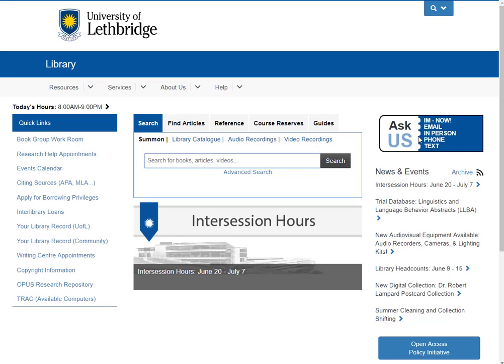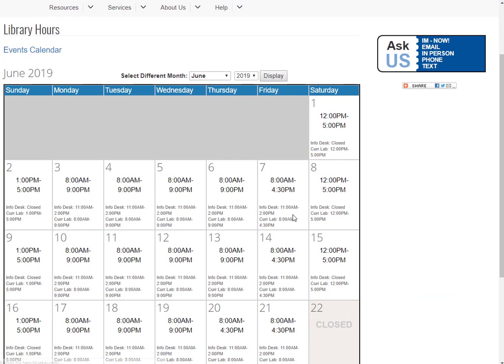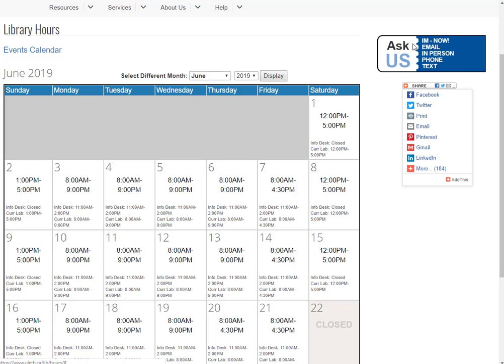But also keep in mind that you have the option of getting help from the main Ask Us as well, if you weren't able to find me. And if you're ever wondering when the Ask Us is open, if you click on today's hours, it's the summer, so our InfoDesk hours are a little shorter at this time of the year, but during the main term from September to April, they're much longer. Just keep in mind that you have lots of different options to get help from us if you need it.